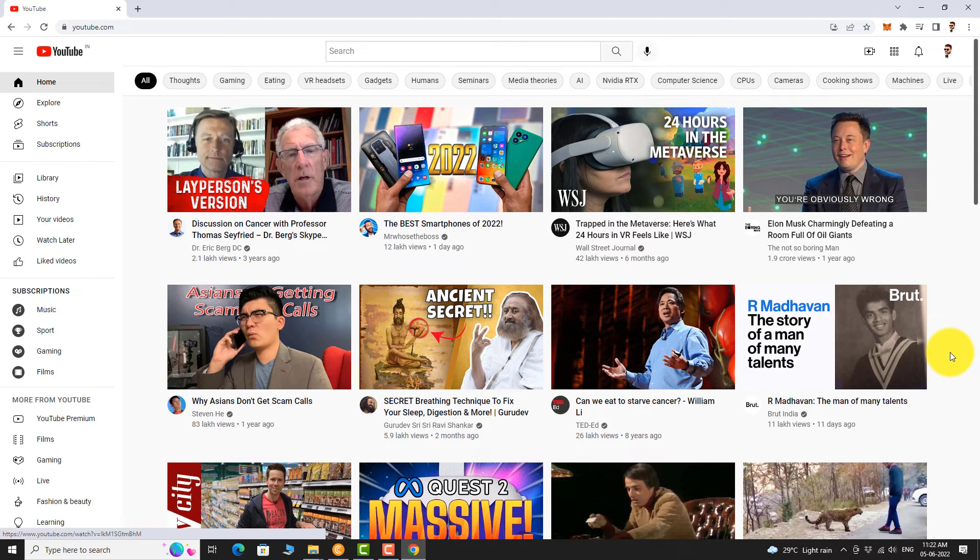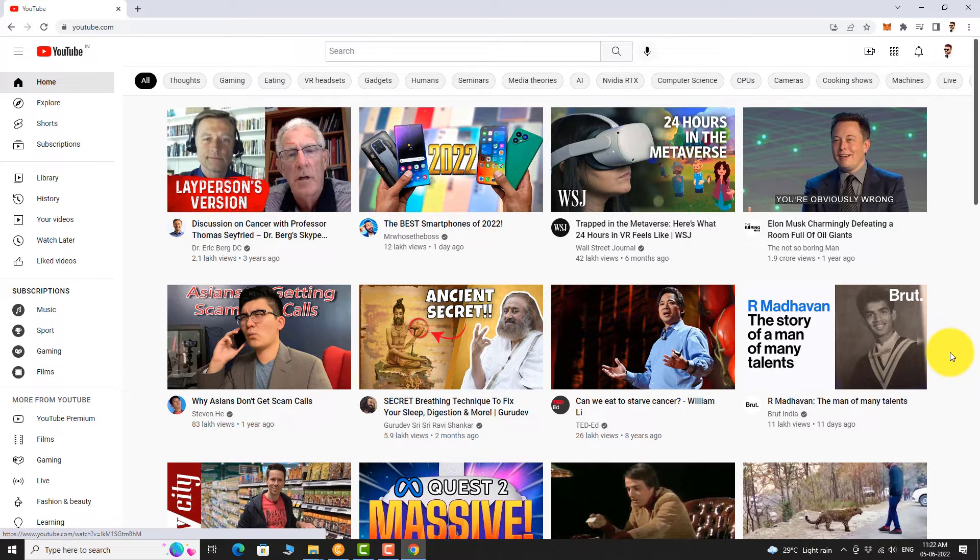Login to your YouTube account if you are not already logged in. Now click on your profile picture at the top right corner of the page.